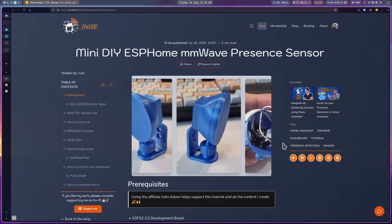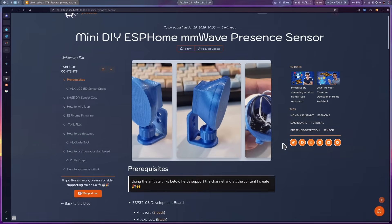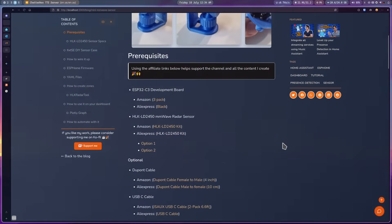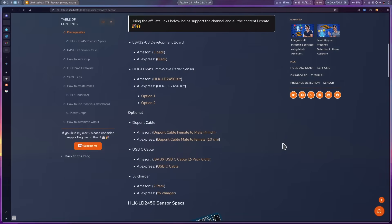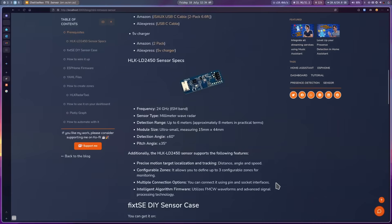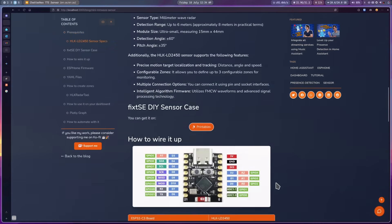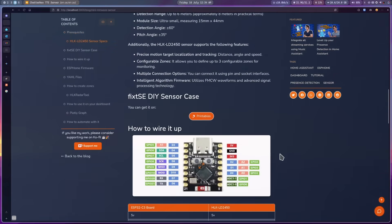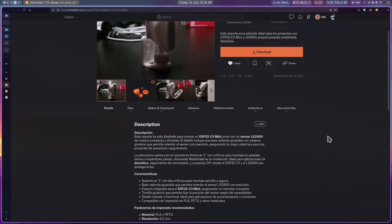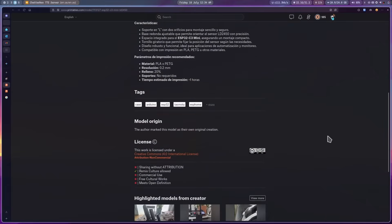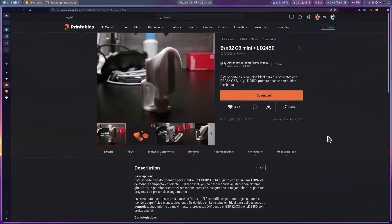Okay, first, you can get all the parts that we are going to use for this project using the links on my website. And this time, since obviously designing cases is not one of my strengths, we are going to be using this case created by Alejandro Esteban Forogues Munoz. You can get all the files from printables. And while you are there, don't forget to like the model.